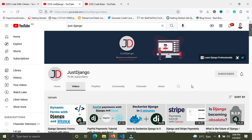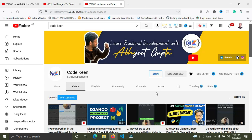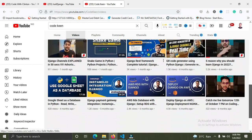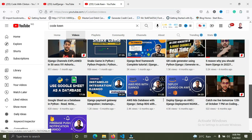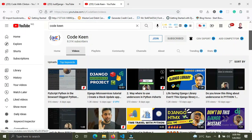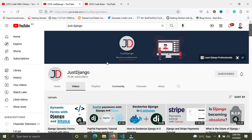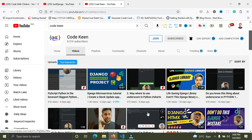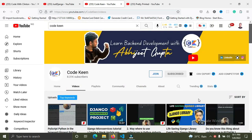The fifth channel I'm recommending is Code King on YouTube. He has great, educative, and informative content. Check out Code King — you're going to see some great tutorials to follow. So we've covered Just Django, Code King, Very Academy, Dennis Ivy, and Coding for Entrepreneurs — check out all those channels.